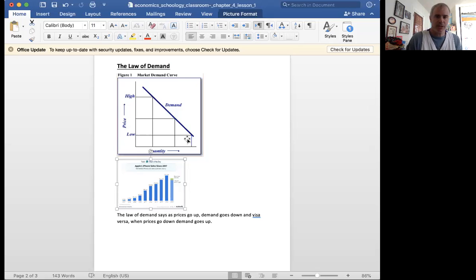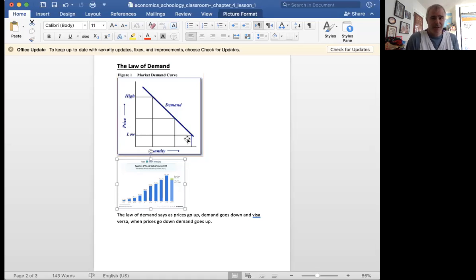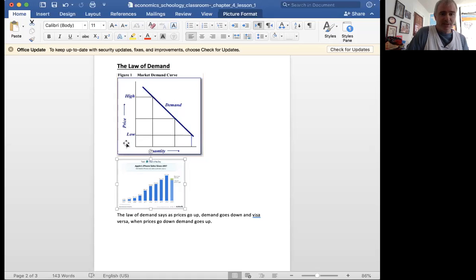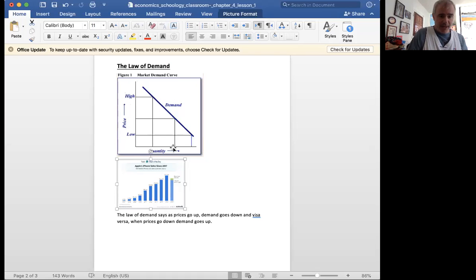In-N-Out burgers are like $4, right? So part of the reason why the demand for In-N-Out is so high is that the price is relatively low. If the price was higher, then the demand, the quantity demanded, would be lower.